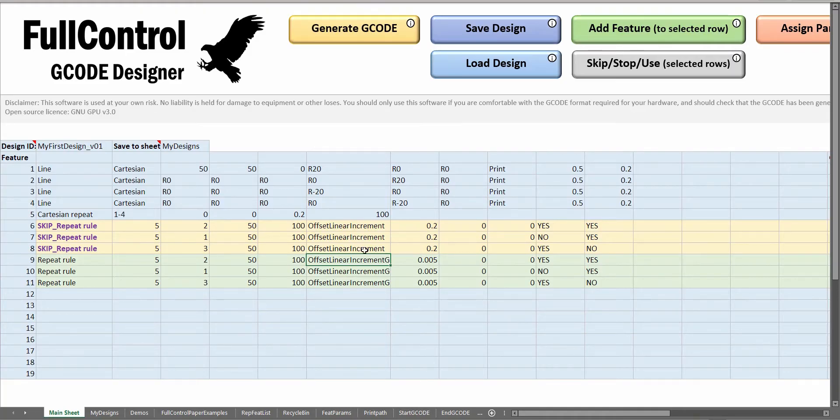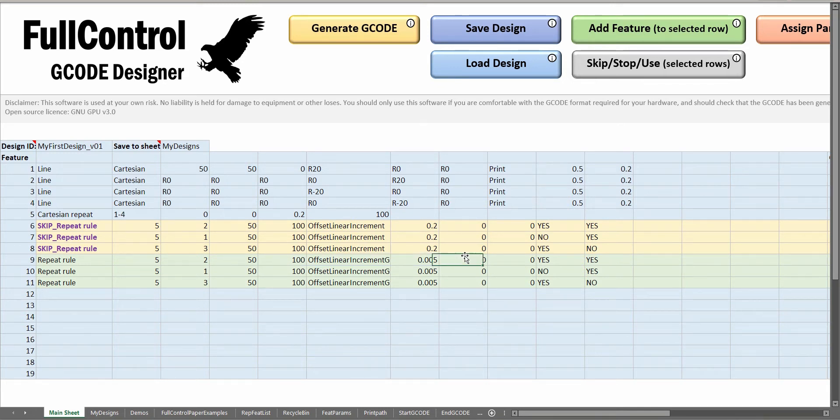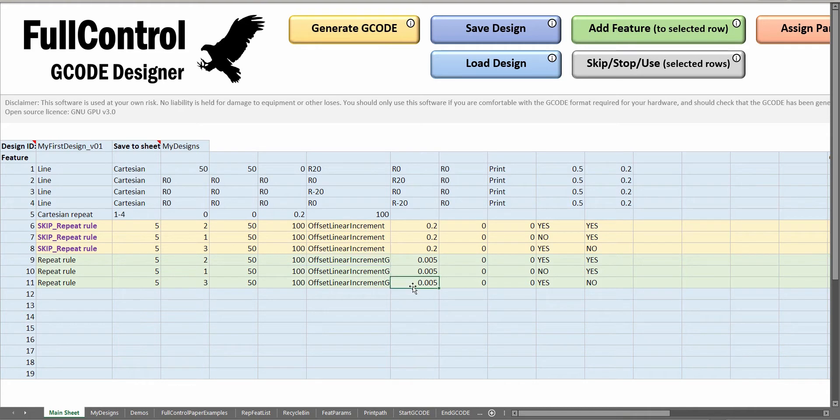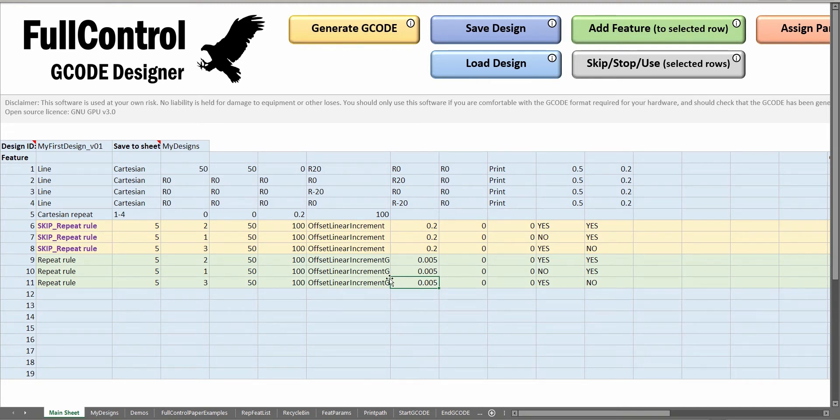Another type is offset linear increment graded. What this means is the amount that we're telling it to offset in the X direction is going to be incrementally increased each time, but it's actually changing the amount that it's changing by each time, so it's kind of a square relationship. After 50 layers, the increment per layer will be this value times by 50, which means the total increment will be the sum of all the previous layers plus that one.